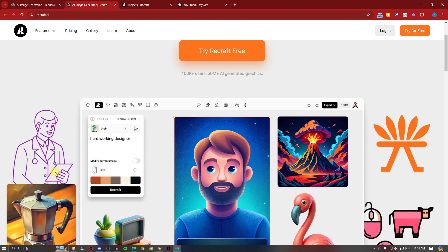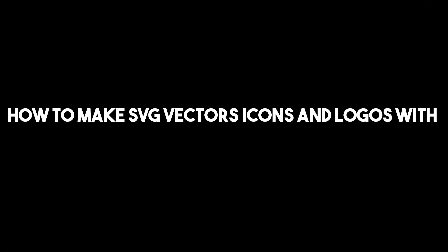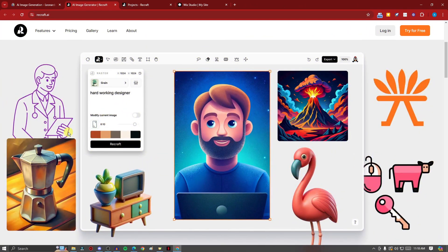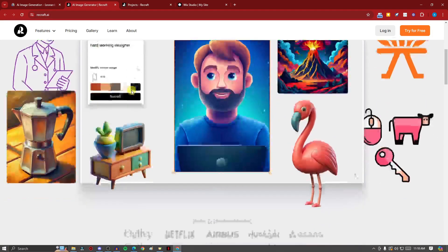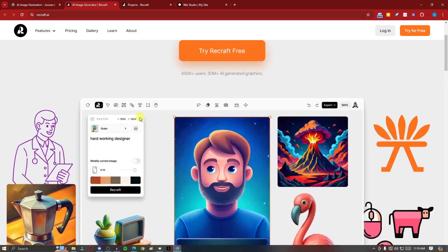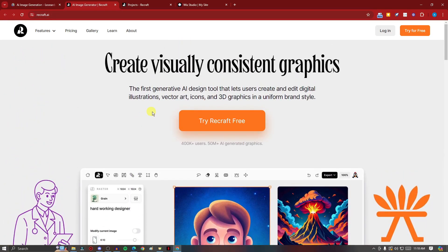Hi there, good morning, good afternoon, and good evening. In this video I'm going to teach you how to make SVG vector icons and logos with AI for website design. I'm currently on a website called Recraft — it has a very basic landing page, but do not be fooled because it's a pretty powerful tool, especially if you're familiar with vectors and how useful they are in website design.